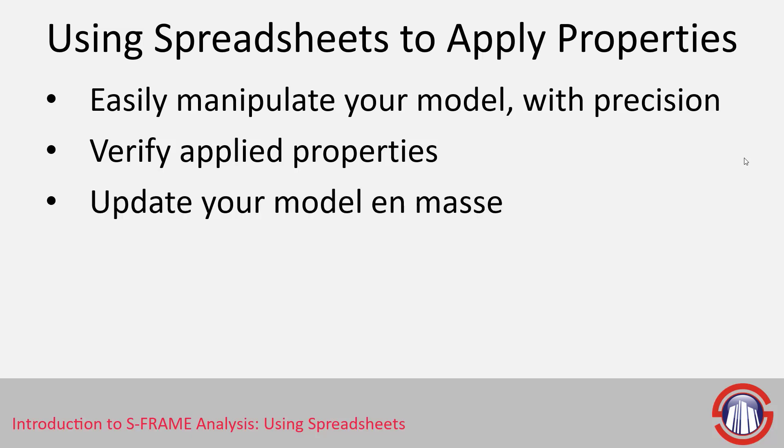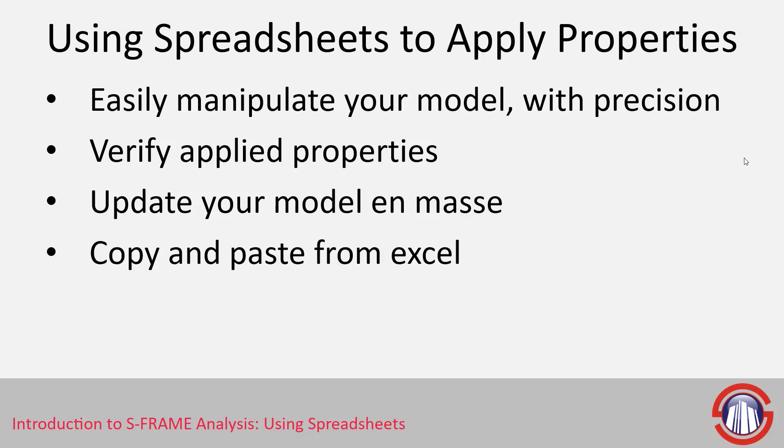The power of spreadsheets allows you to update a number of items all at once and you get a lot more control over what's happening. Because you can import data from Excel or Microsoft Access, it makes it much easier to grab information from another source and import it into S-FRAME.